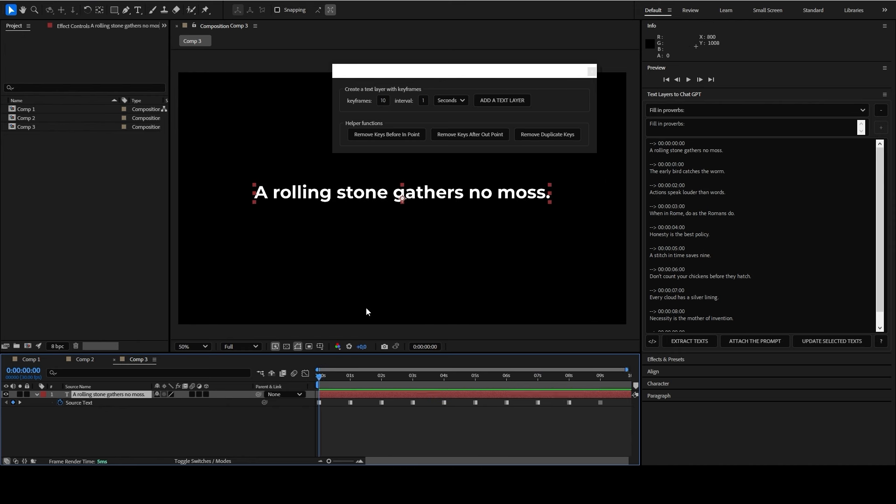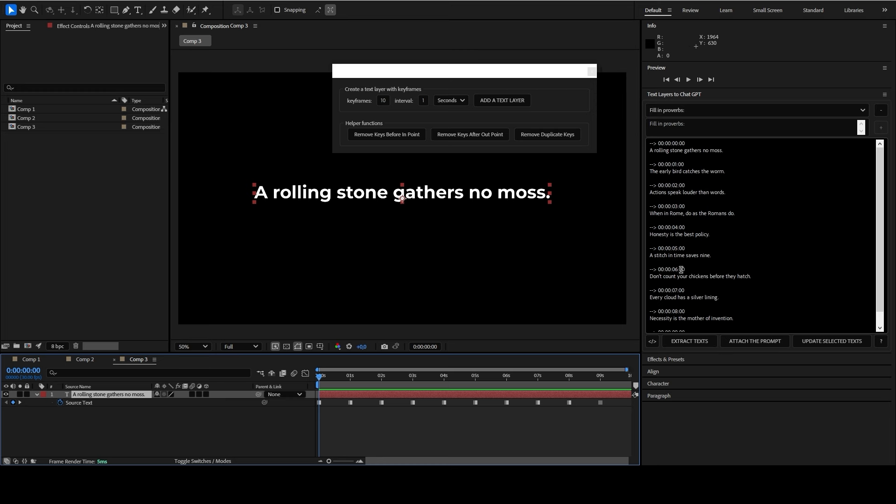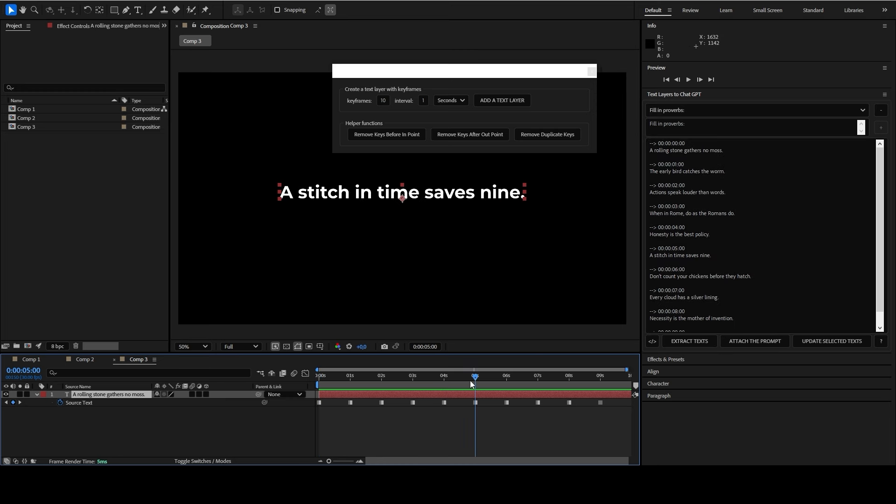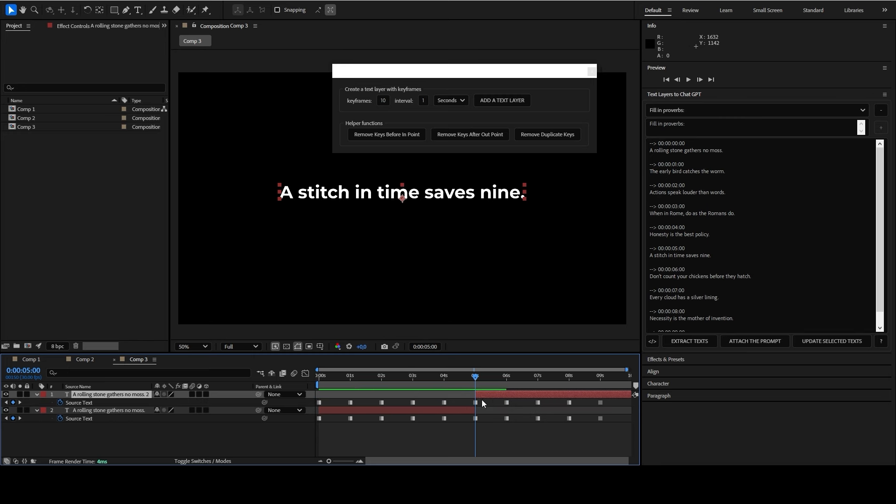You also have buttons that allow you to clear the keyframes of your text layers. In some cases, you may need to remove unnecessary keyframes. You can use the following functions: remove keys before in-point, remove keys after out-point, remove duplicate keys.